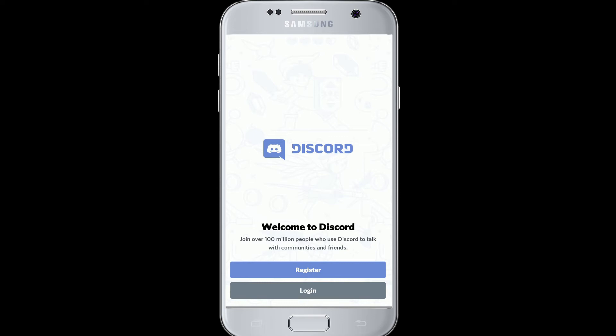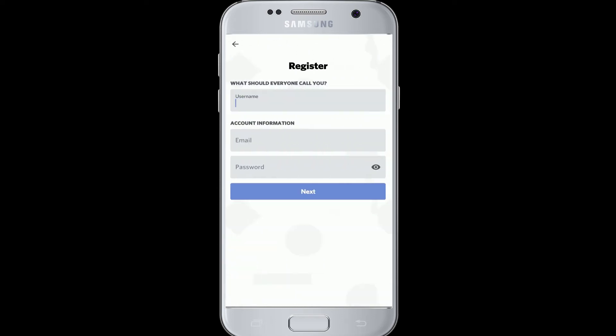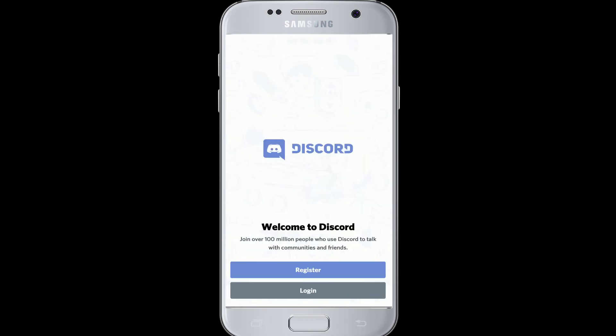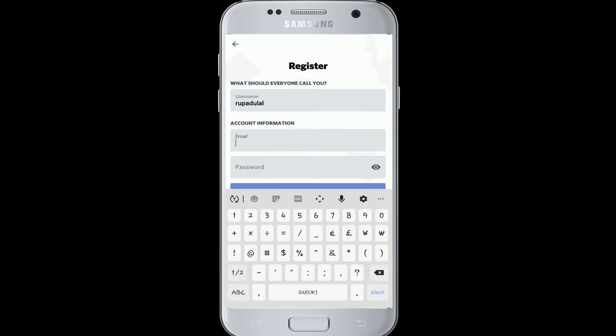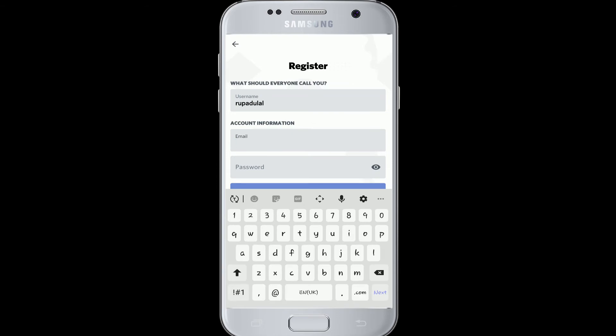Tap on Register to create a new account. If you already have an account, you can simply click on the Login button and continue. Next, enter a username for your account, and on the next row enter a valid email address.